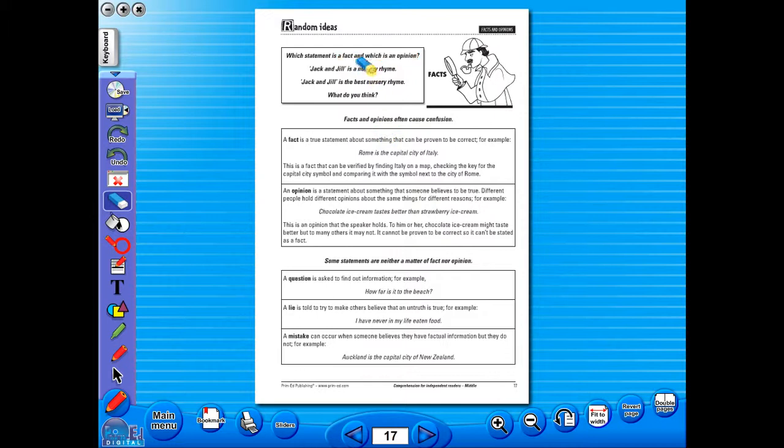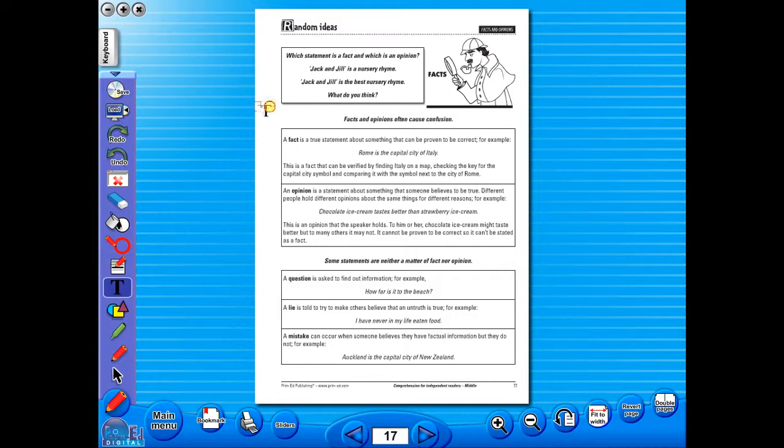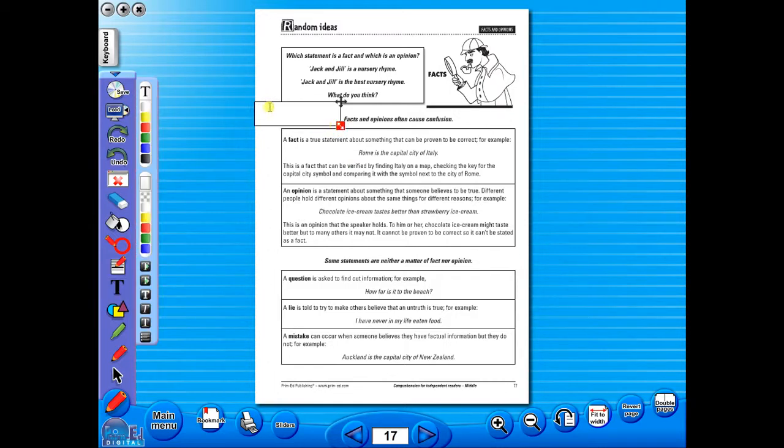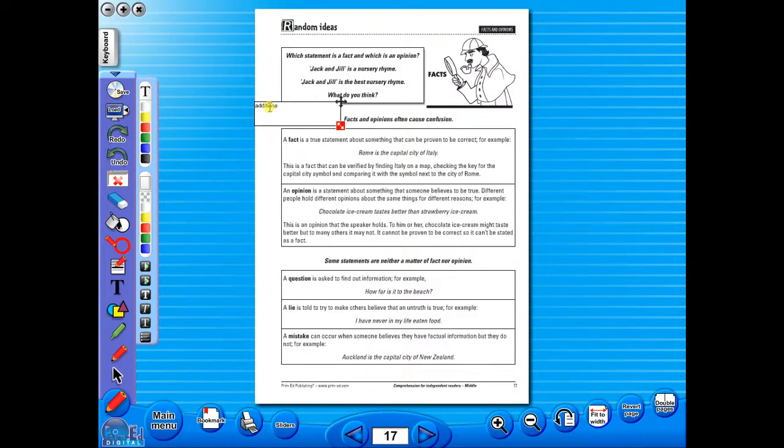Insert a text box to add an additional question or a hint to a worksheet for the pupils. To save your edited worksheet, just click on the save icon.